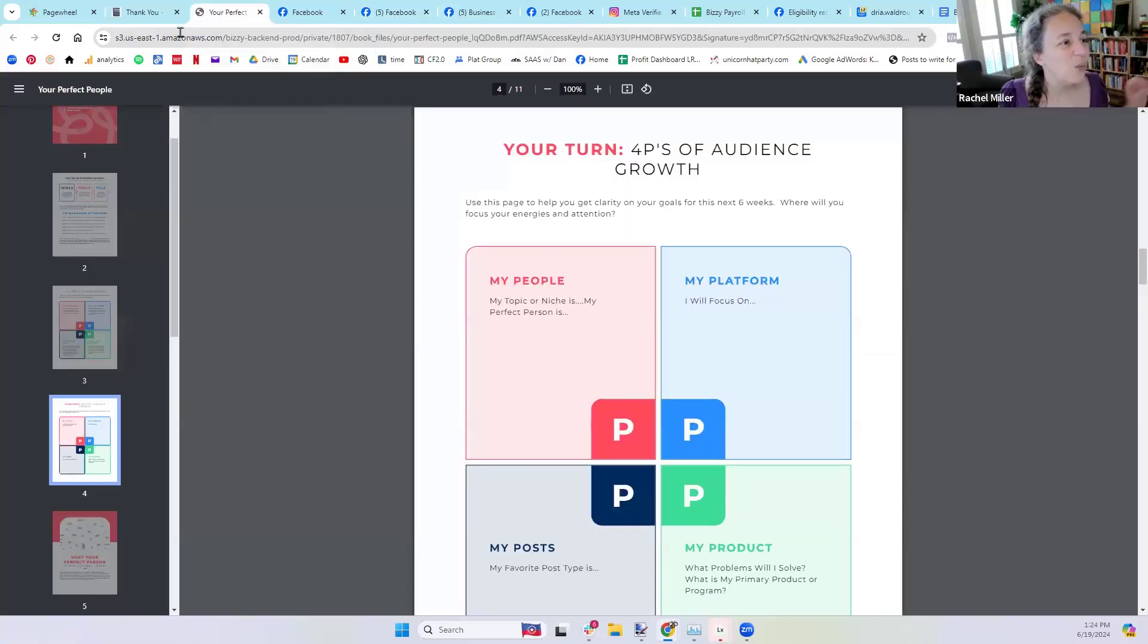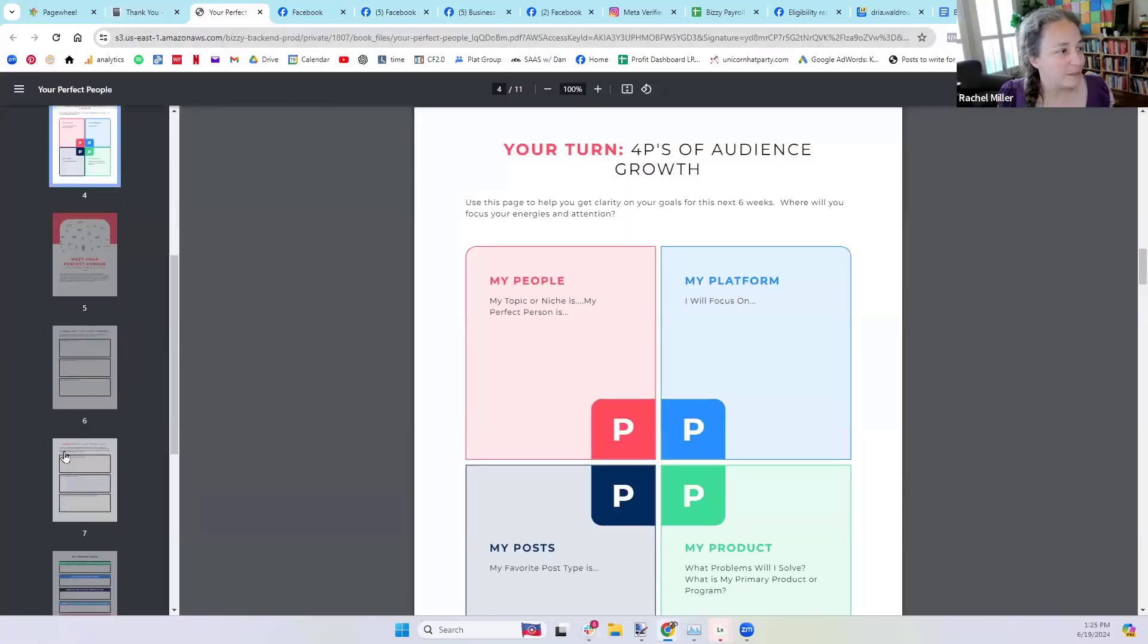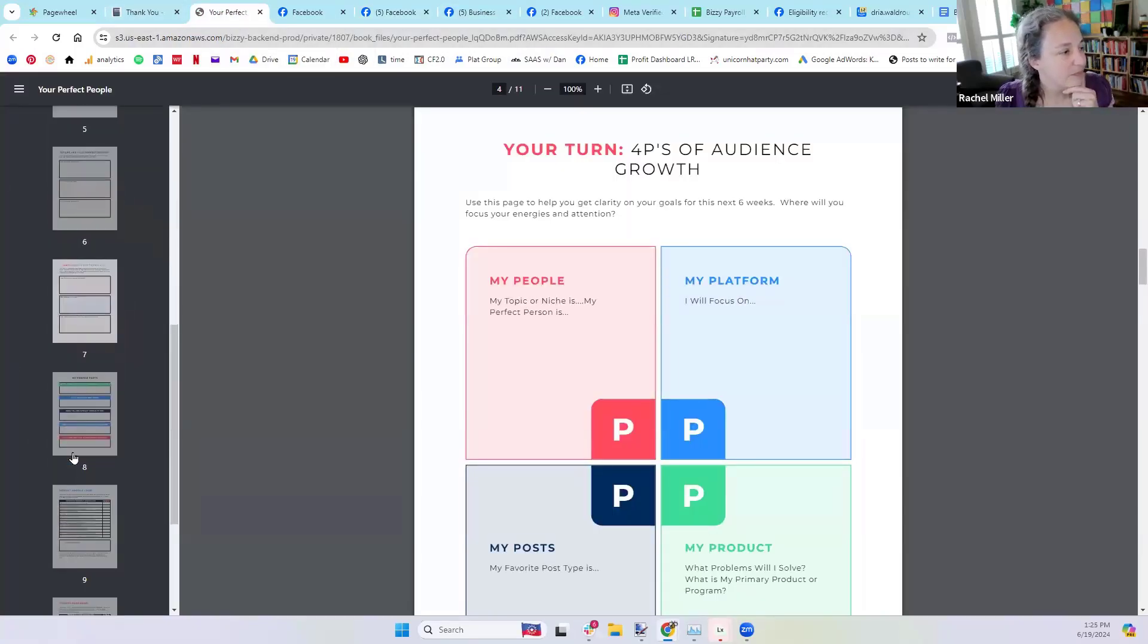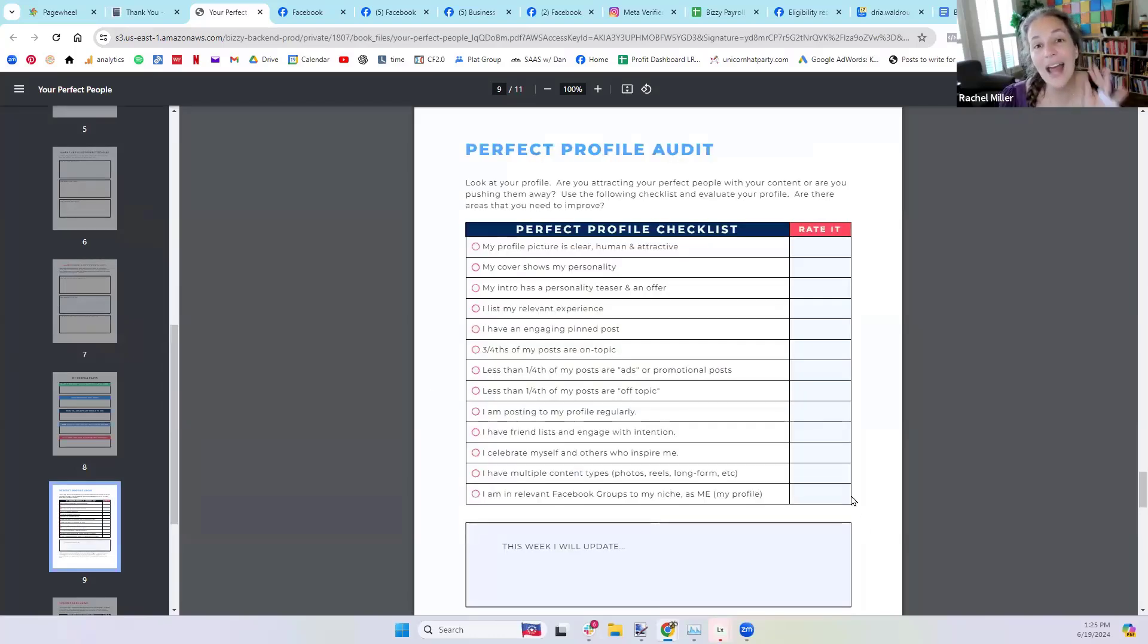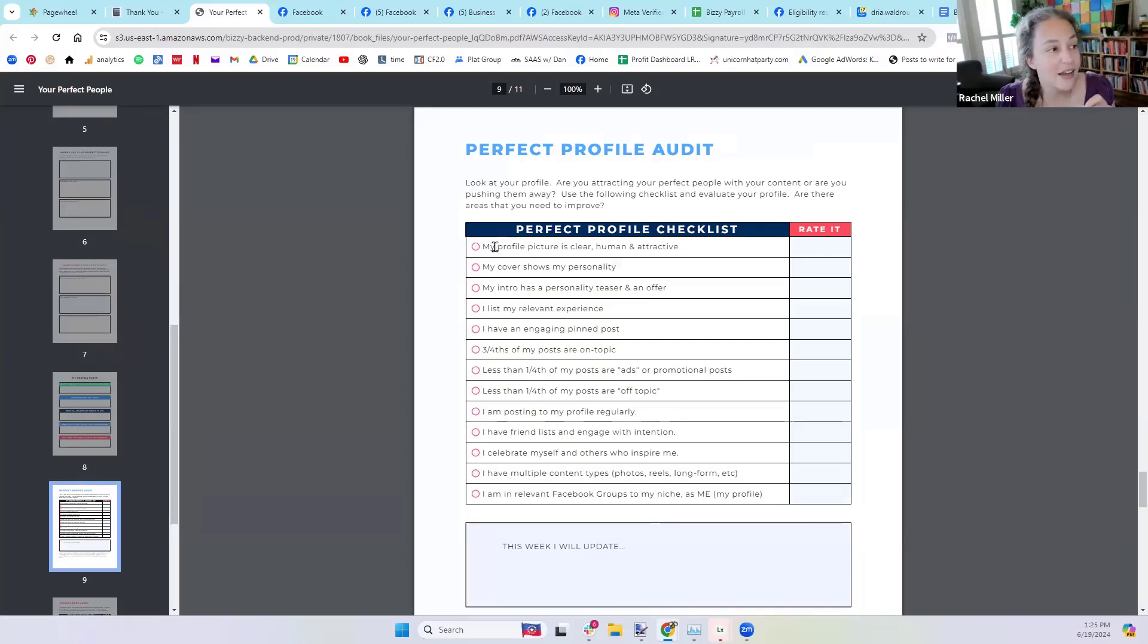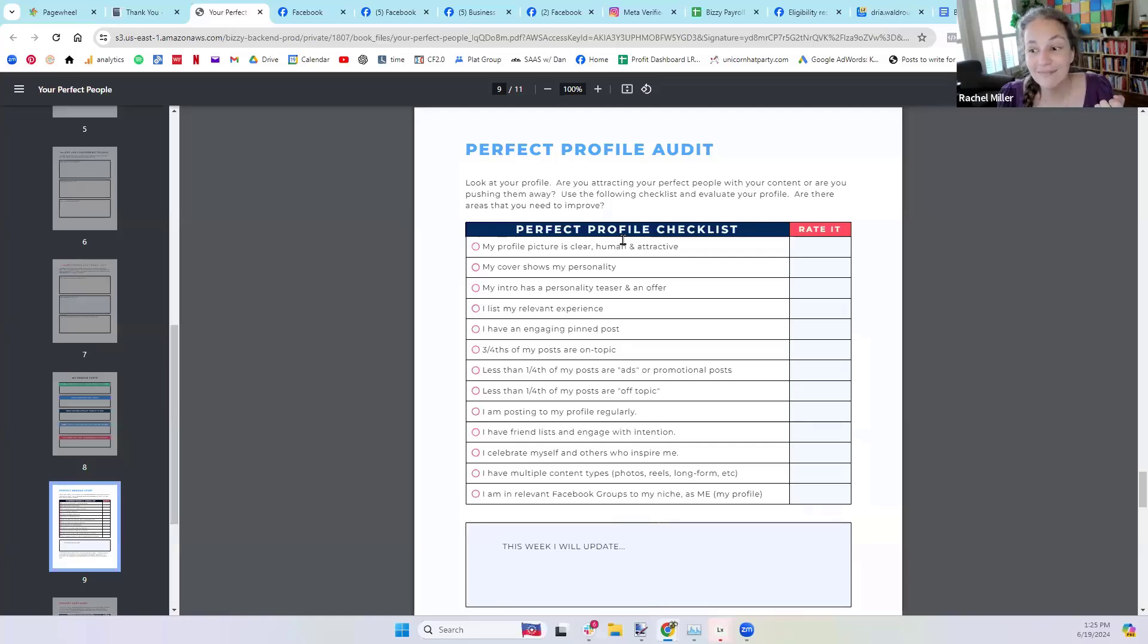To help you, we made the audit. Down here, we have the perfect profile audit. I want to ask each and every one of you to look at your content and then say, is my profile picture clear? Yes or no? I would even maybe rate it.